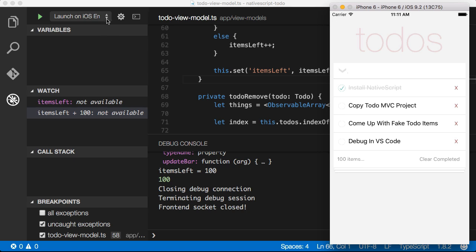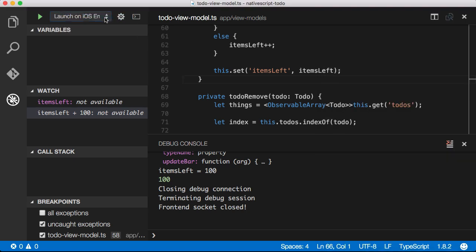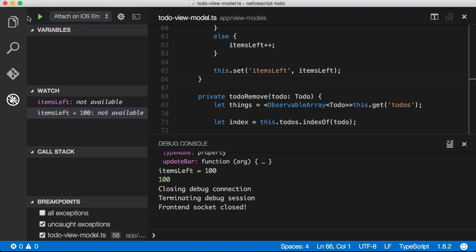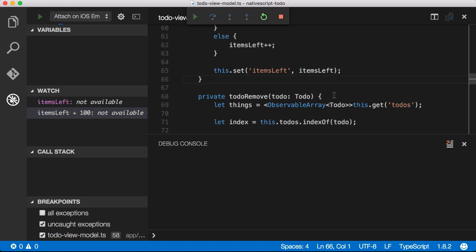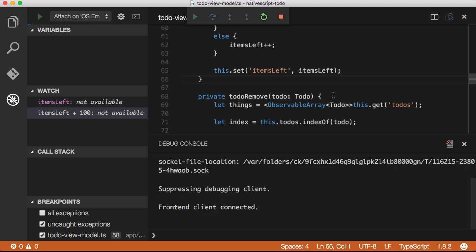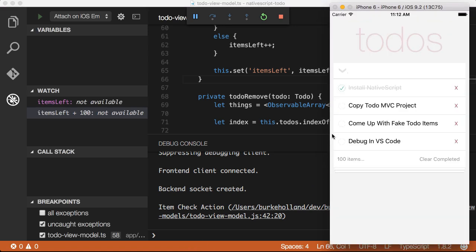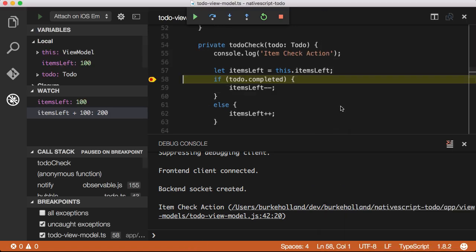I can attach the debugger to any already running NativeScript application instance by selecting attach on iOS emulator and pressing the start button. Now the debugger is attached and we know that because the status bar in VS Code is orange again. If I were to try the application action again, it will now trigger the debugger.